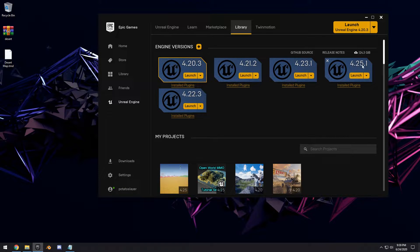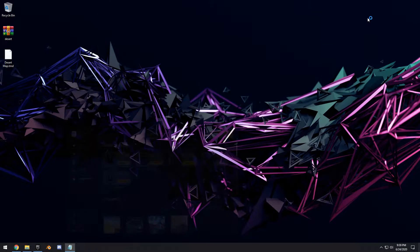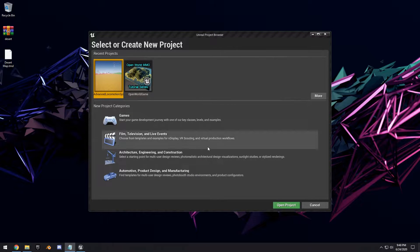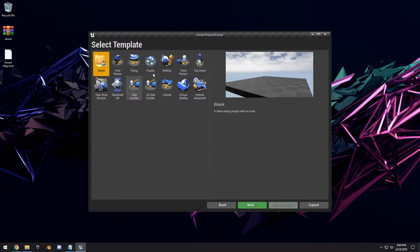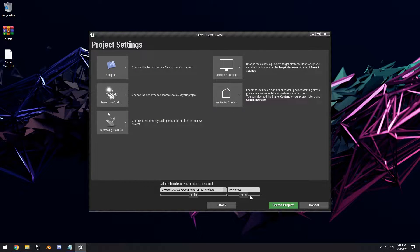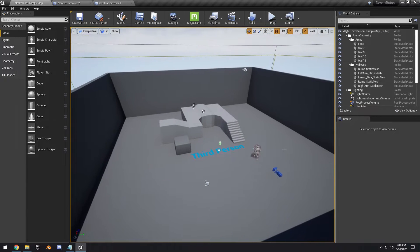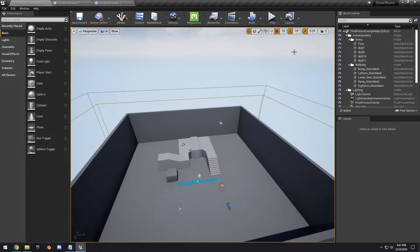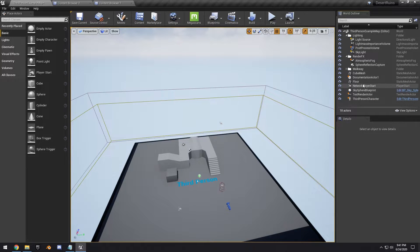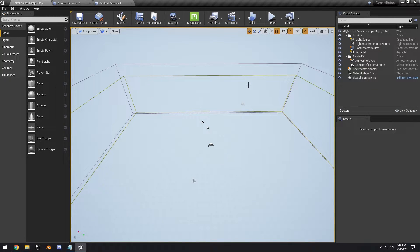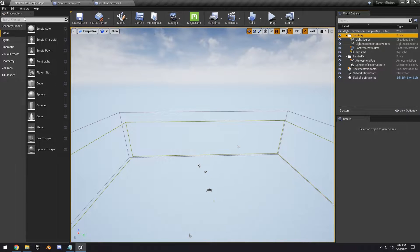For this video we're going to be using the 4.25.1 release of Unreal. Go ahead and create a new project — click Games, add a basic third person with no starter content, and name this 'Desert Ruins'. Once in the basic level, go ahead and select the arena geometry and delete it all, then select all the walls and delete those too. Delete the character as well.